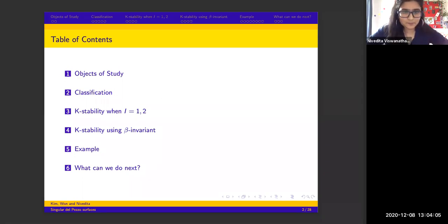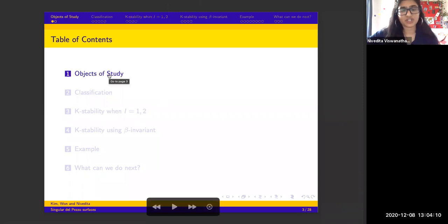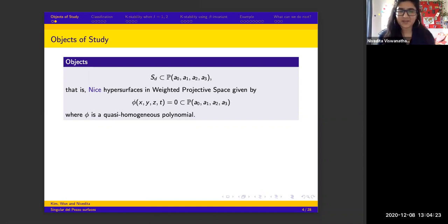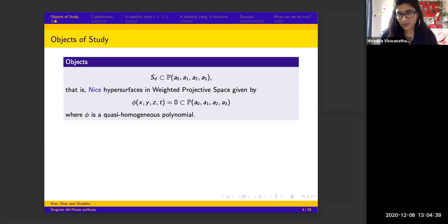So first, objects to study. Today we're going to study hypersurfaces in weighted projective 3-space. These hypersurfaces are given by the vanishing of a quasi-homogeneous polynomial, meaning it is homogeneous with respect to the weights a₀, a₁, a₂, a₃, with variables x, y, z, and t.